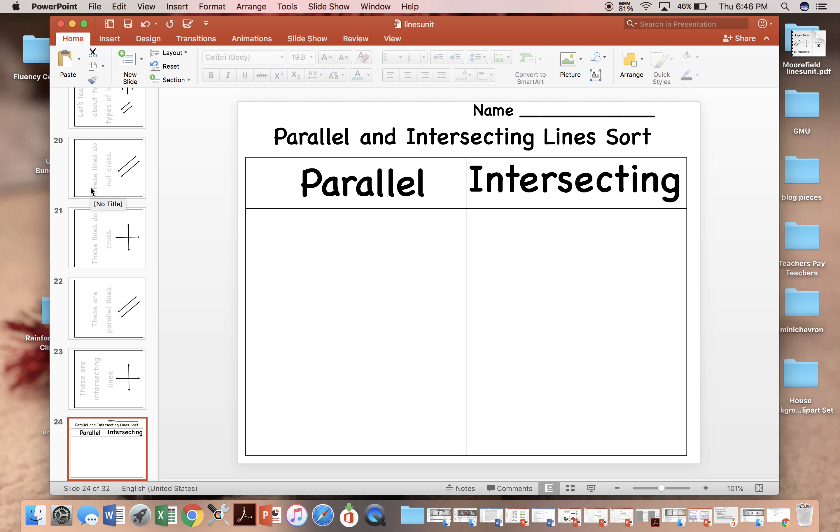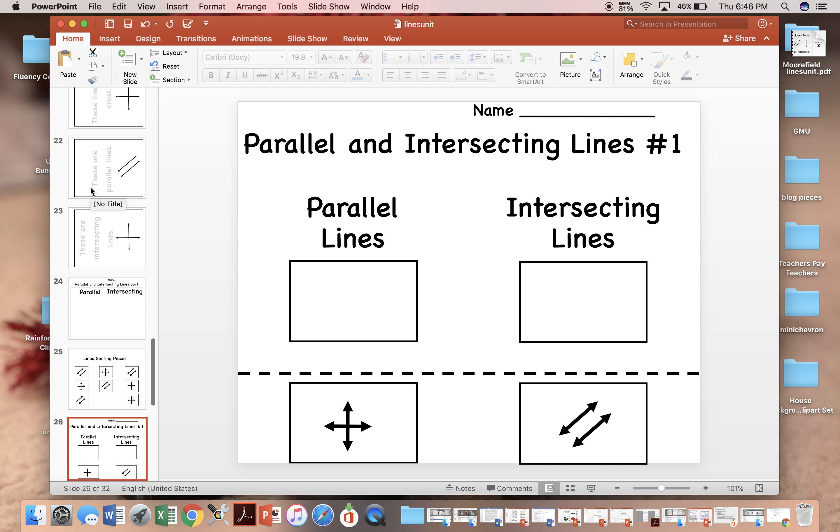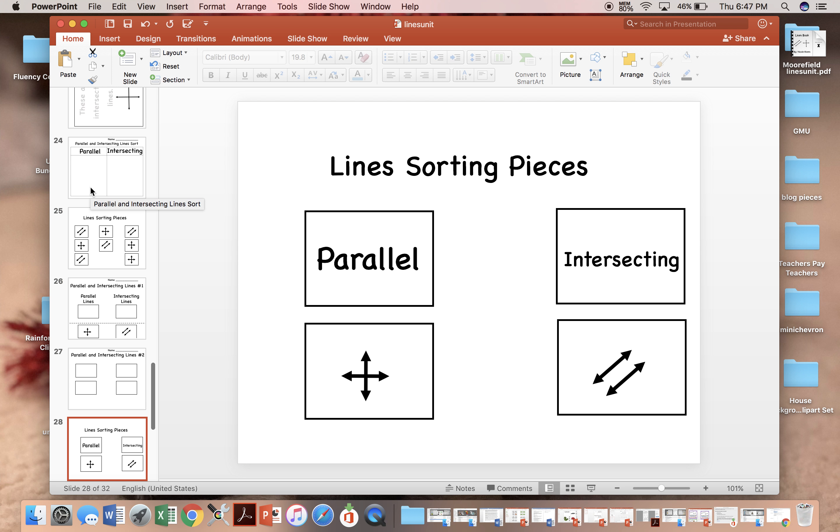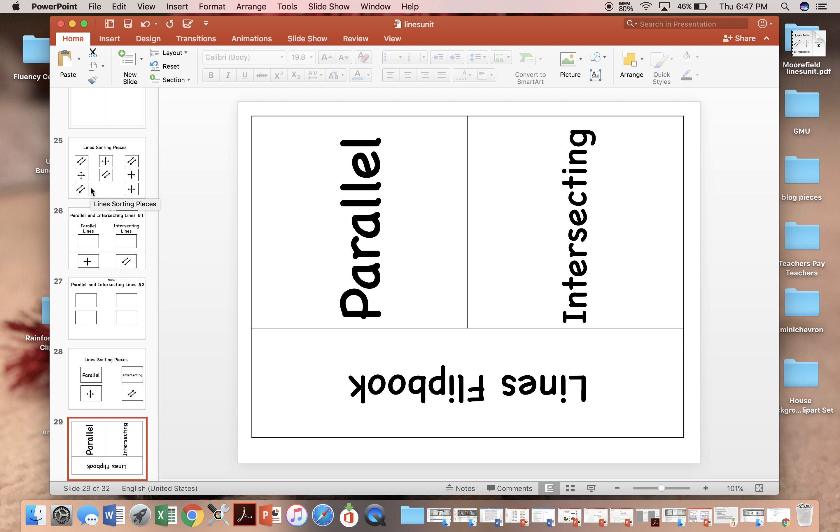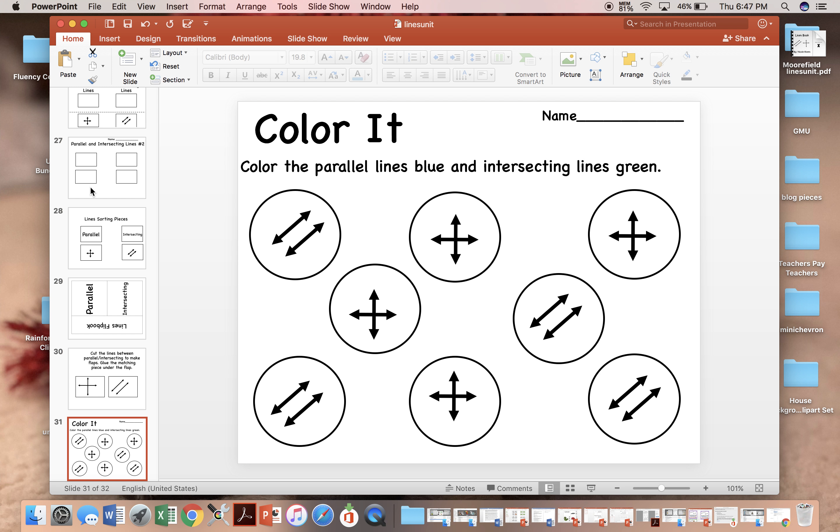There is a sort, there is a labeling, a match-up, a flip book, and a coloring sheet.